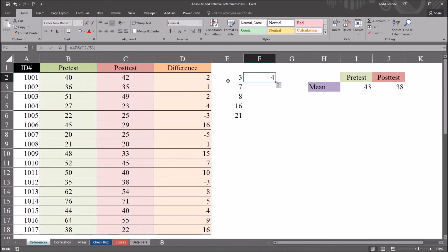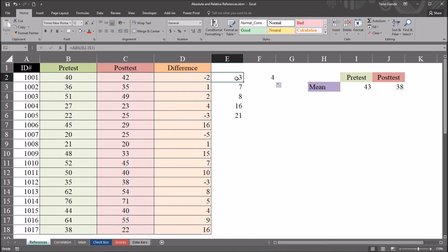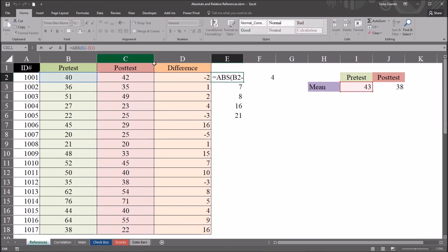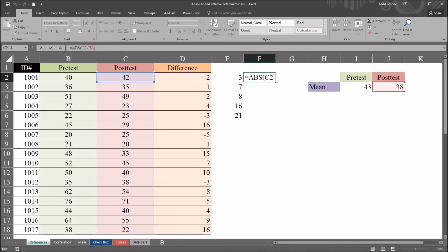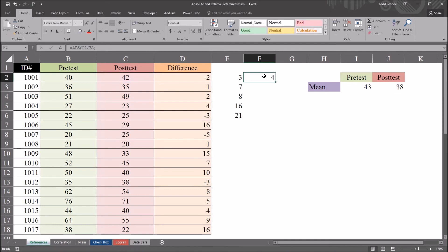So you notice here that moving from cell E2 to F2, the reference advanced. So it's not I3 anymore. As I move over, it is J3. So it allows this column movement, but it doesn't allow the row movement because of that dollar sign.